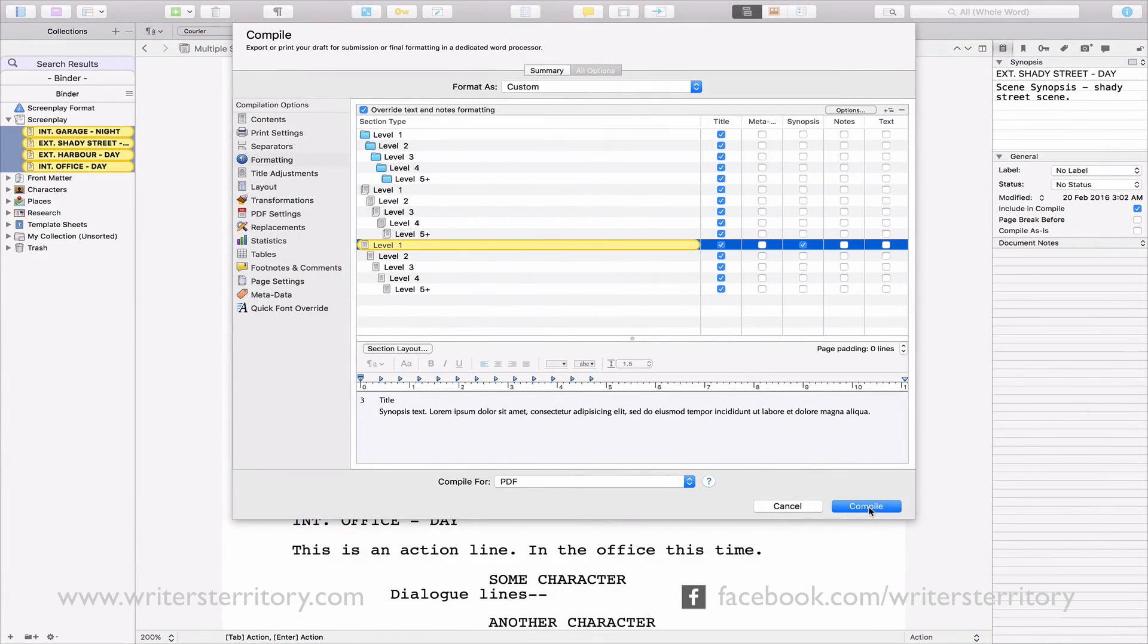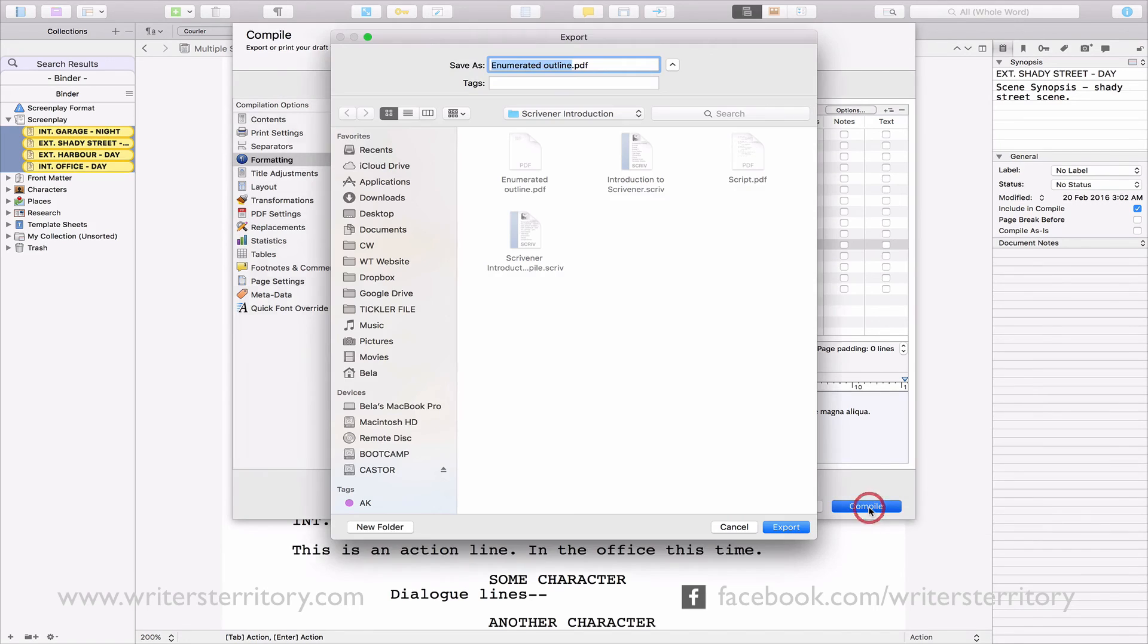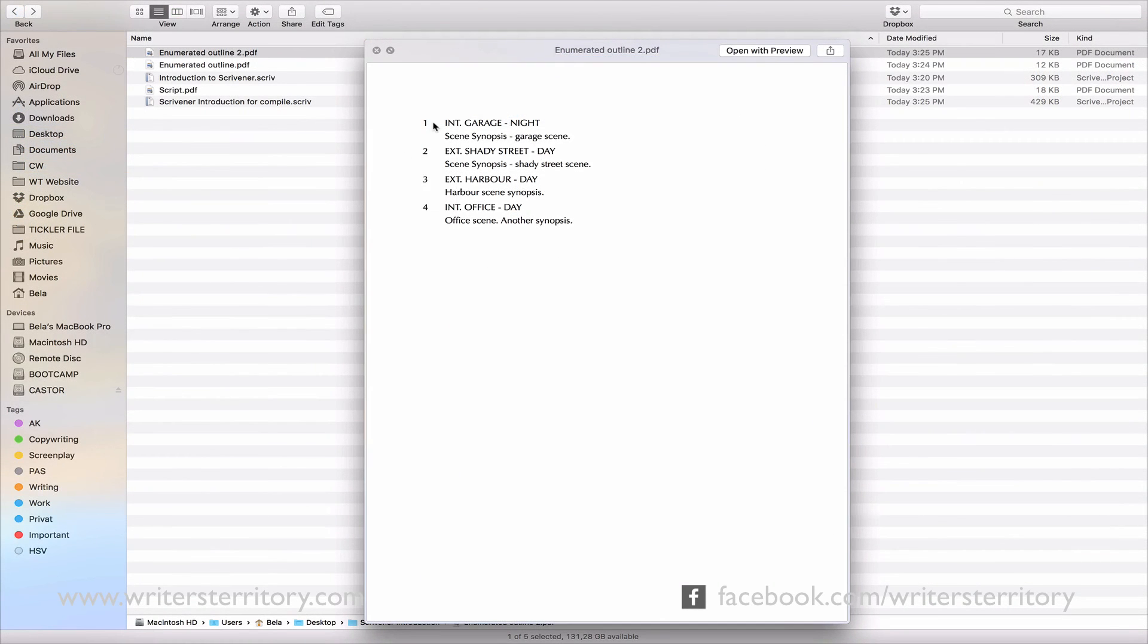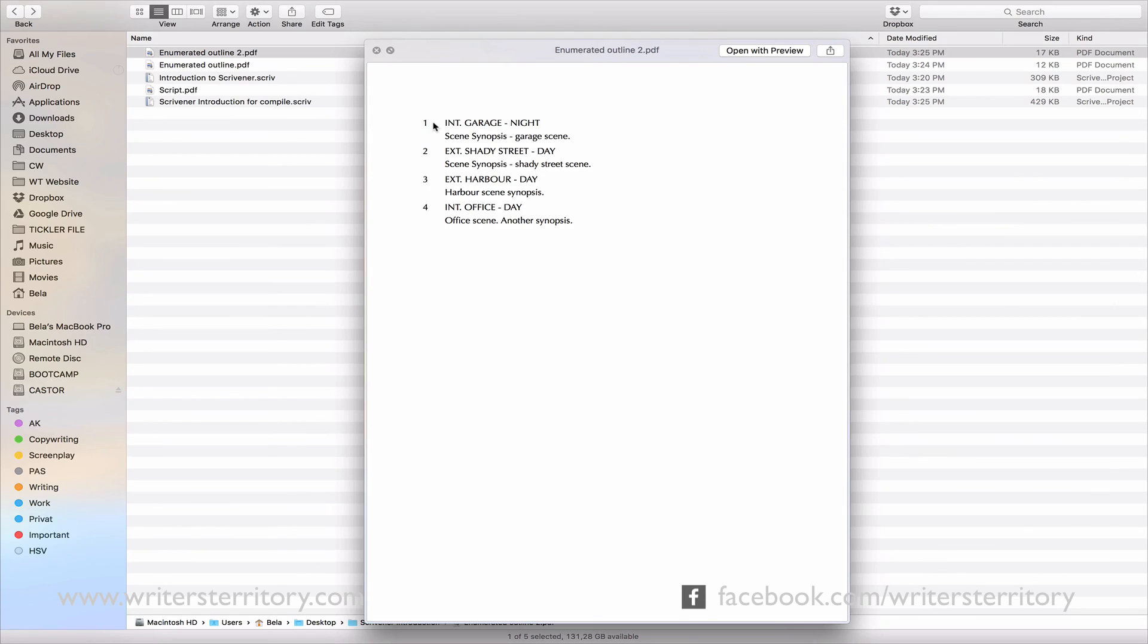Now, Scrivener compiles the title as well as the synopsis for every scene. And this is how it looks. As you just saw, you can adjust the compile settings any way you wish. The templates are just there to help you with the most common tasks.